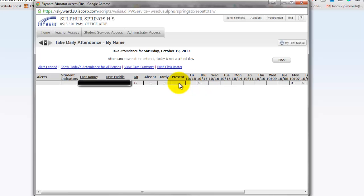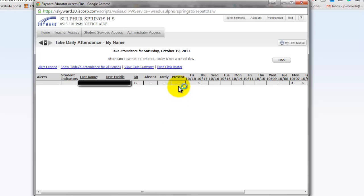On a day that you can actually take attendance, this screen will look a little bit different. Once you're on the attendance screen, your student list will show here. I only have one student on my list. Present will be marked for all students unless the office has already pre-coded somebody.